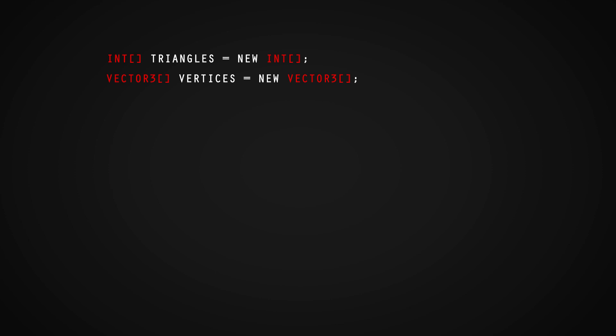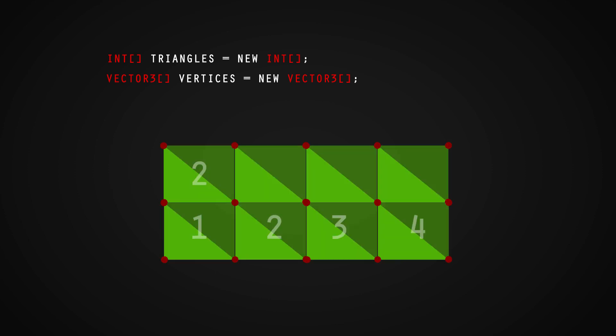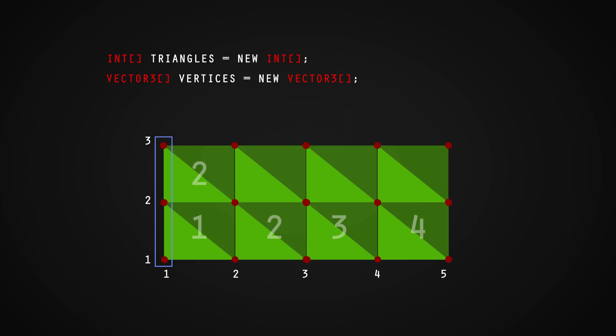When we define a vertex, it needs to be placed at the corner of every quad we create. For example, take this diagram of a grid of quads that is 4 by 2. We have 4 quads along our x-axis but we need to have 5 vertices to complete our last quad. Same for the y-axis. We have 2 quads going up but we have 3 vertices. This means that we need to hold one more vertex than the quad we create in both the x and z dimensions.